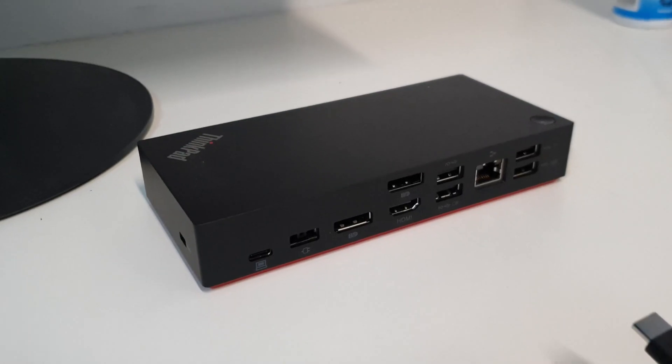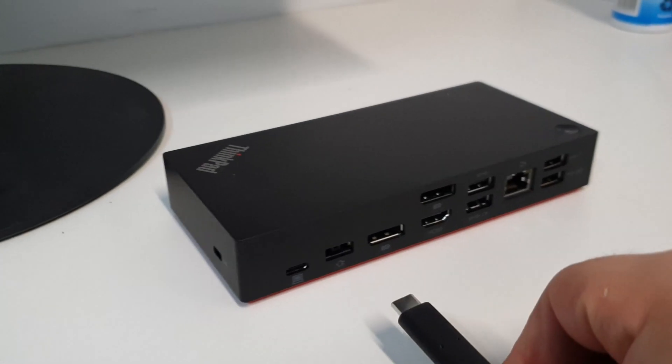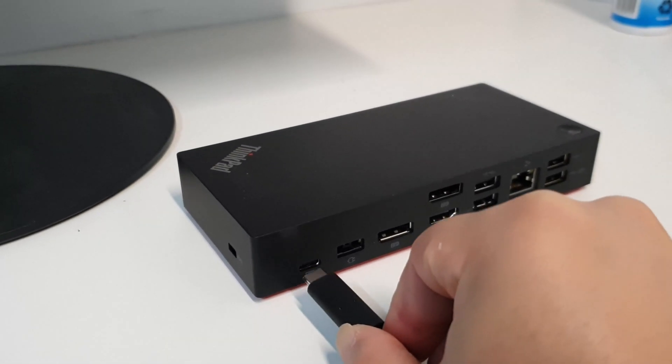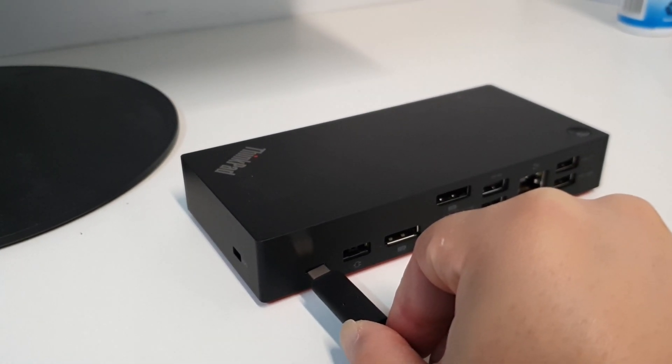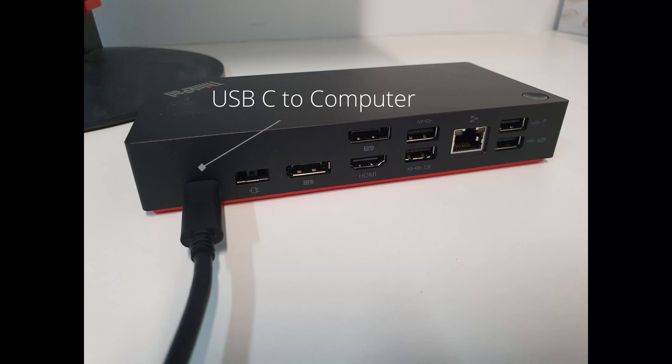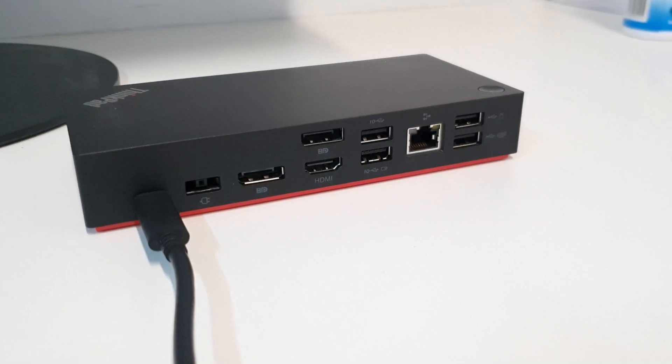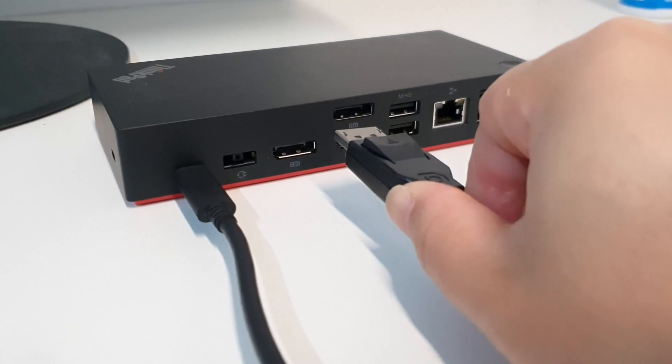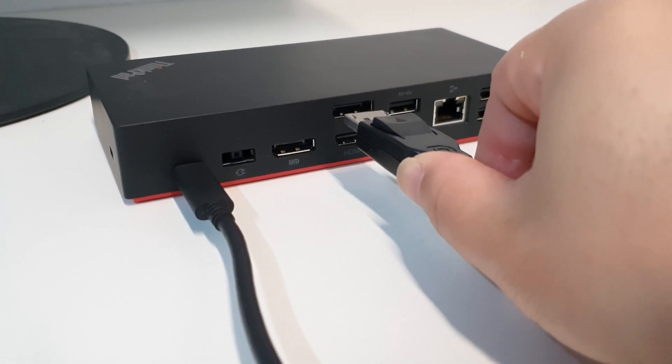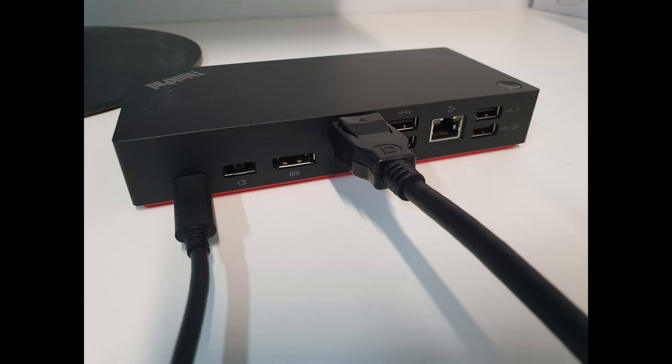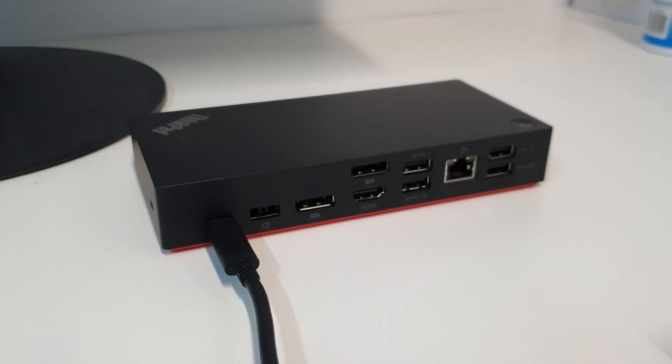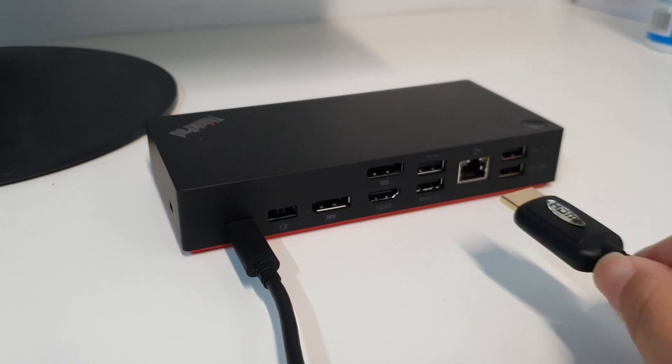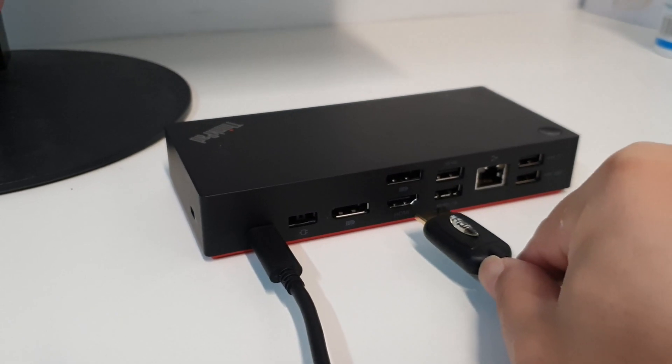Take everything out of the packaging and plug in your USB-C cable to the back of the dock. Next, plug in the DisplayPort cable into the DisplayPort. You can also plug in an HDMI cable.